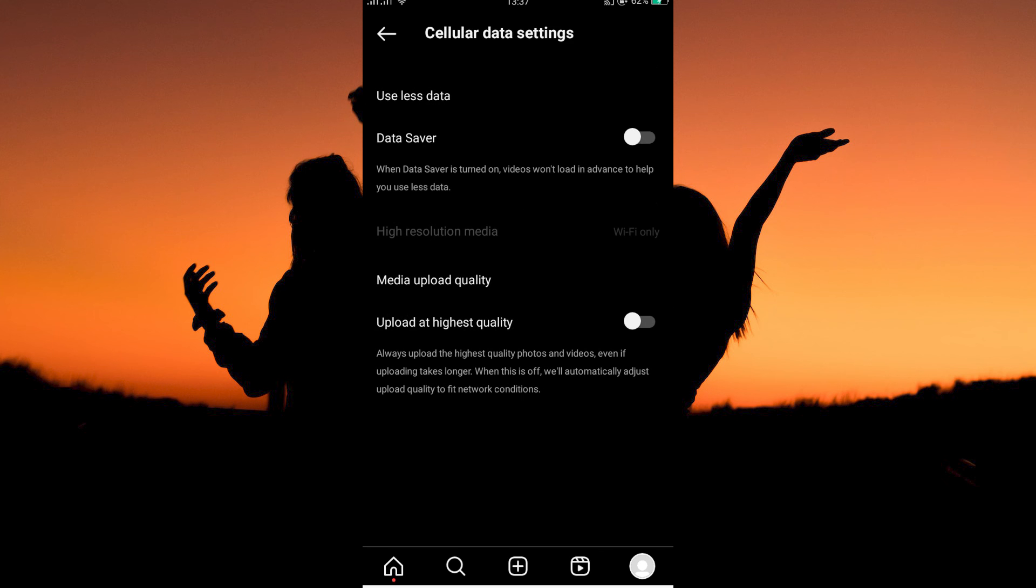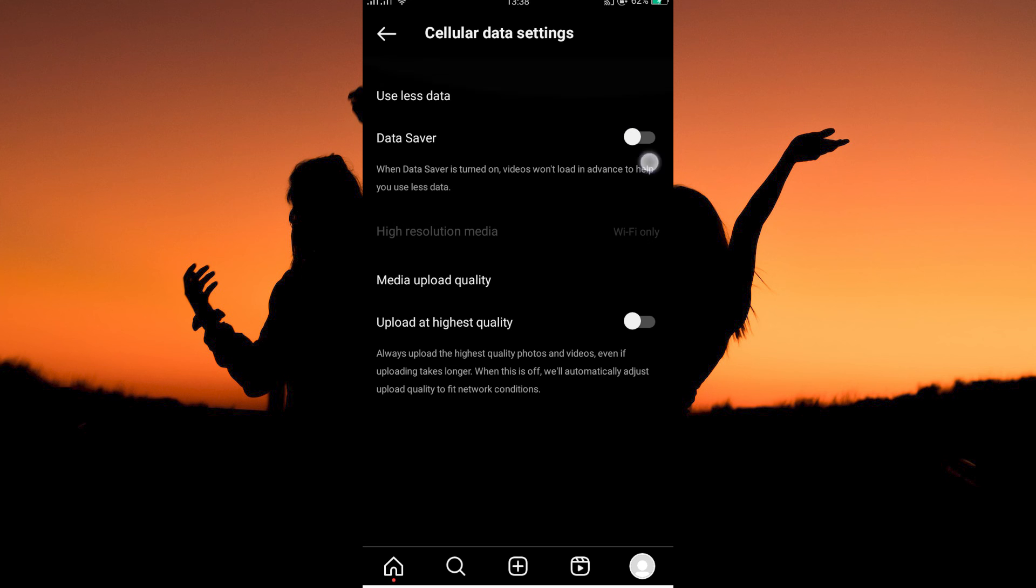Here, you will see the option Data Saver. Under it, it says, when Data Saver is turned on, video won't load in advance to help you use less data. This means that if Data Saver is on, autoplay will be turned off. If you want to enable autoplay, make sure Data Saver is off.